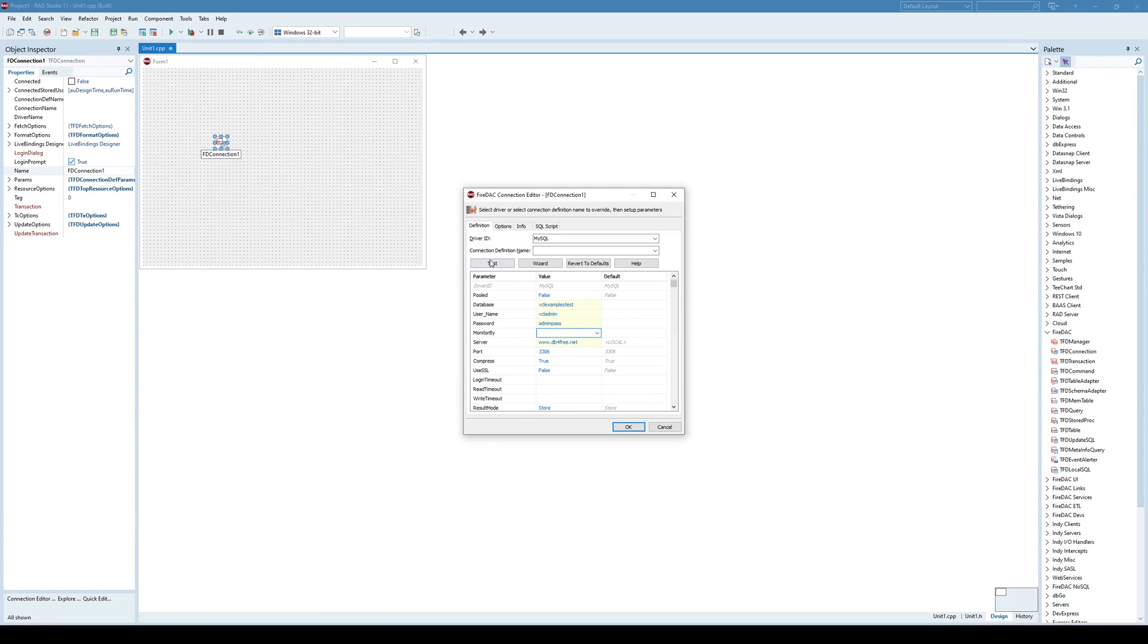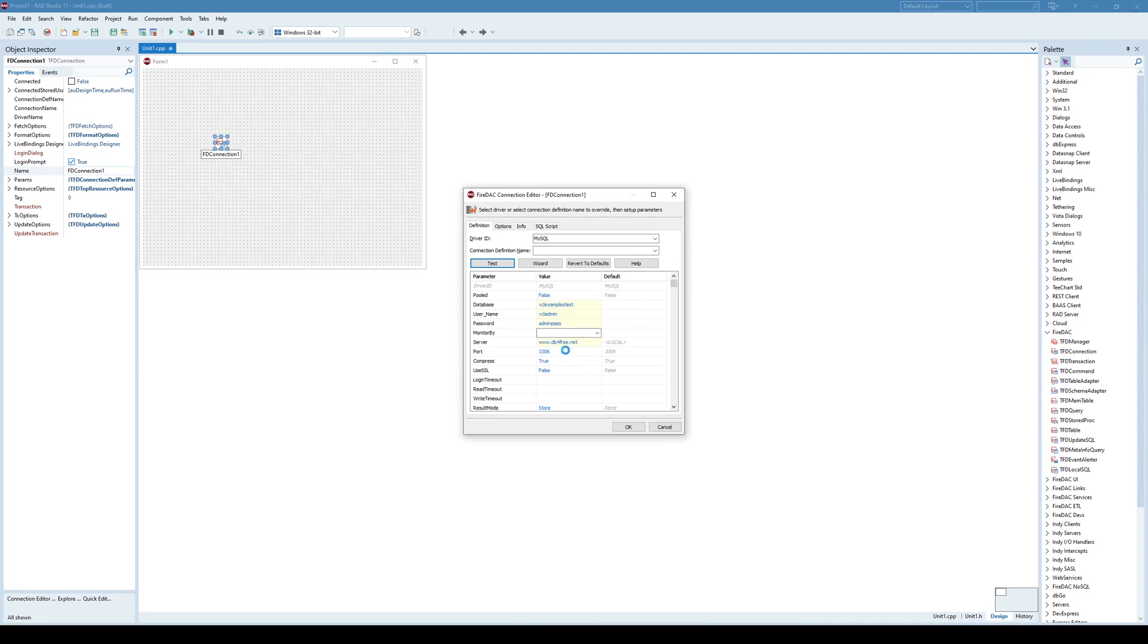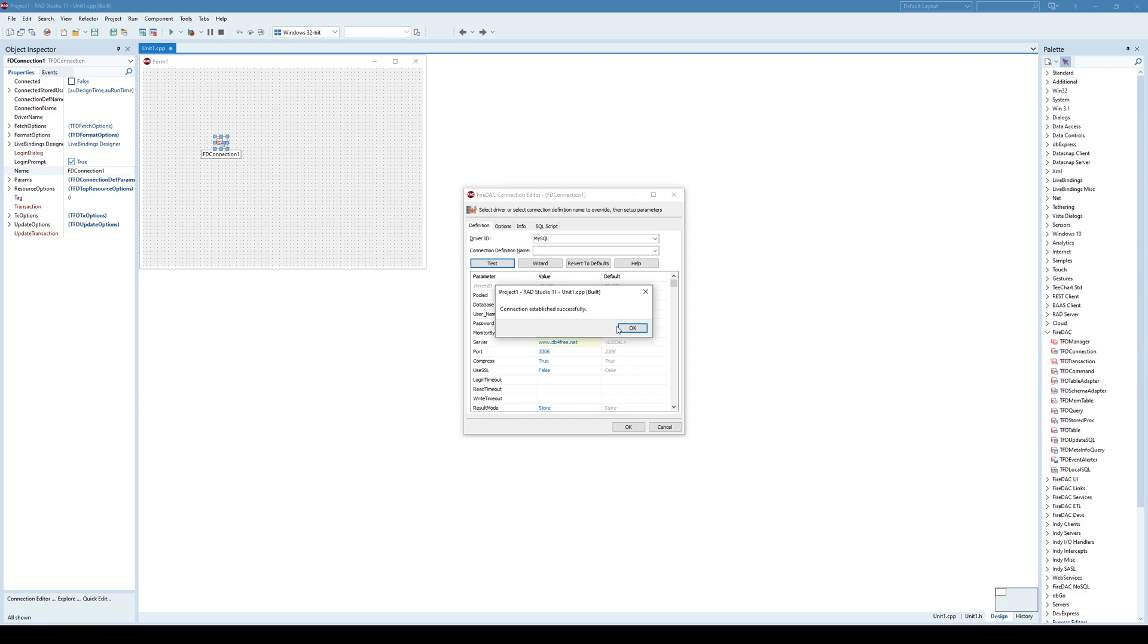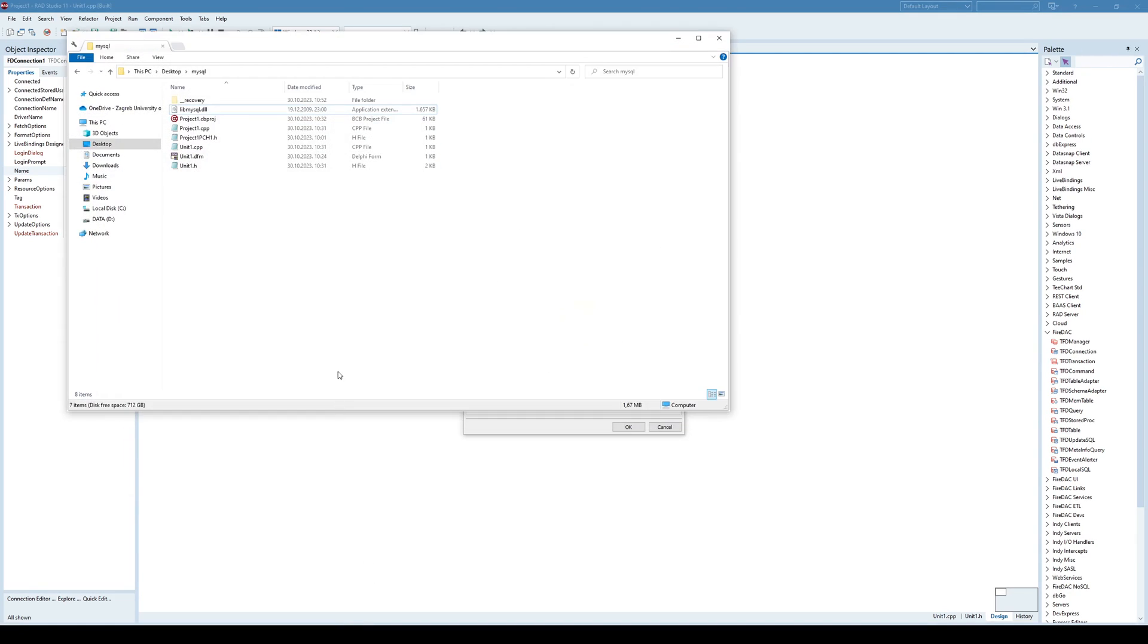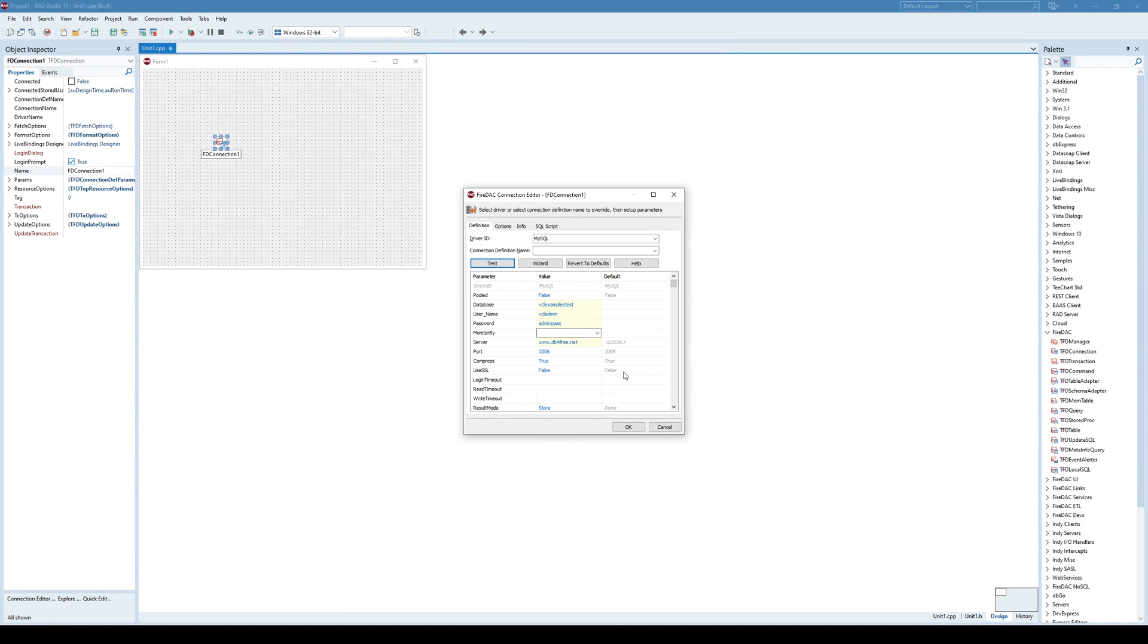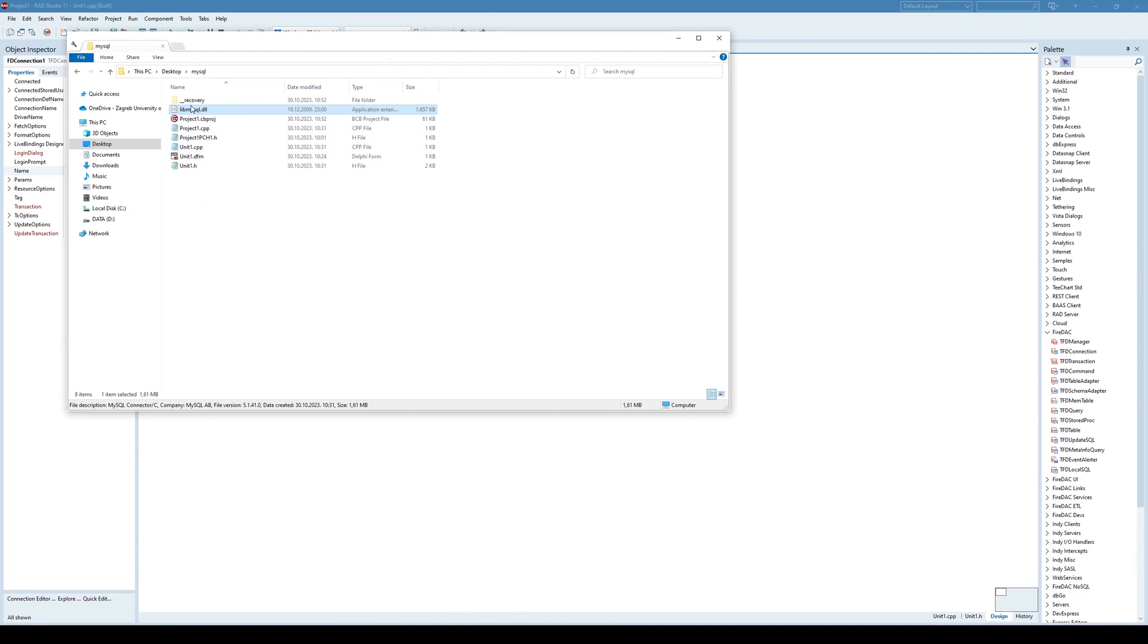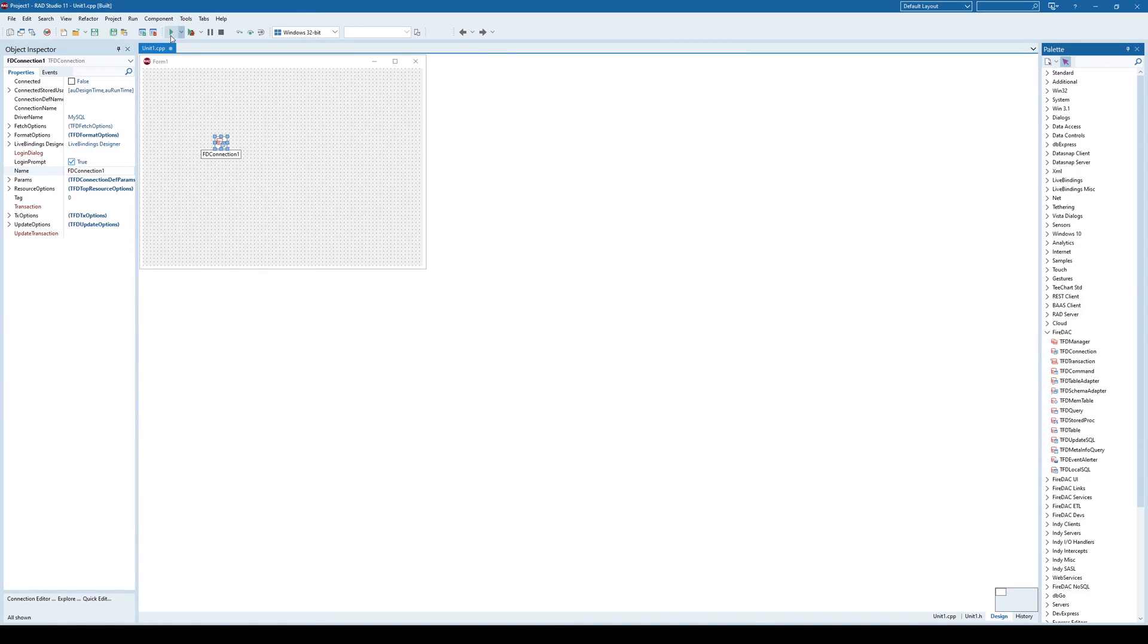And once I click test, he said connection established successfully. Well, this may be a tricky part here because in order to make this connection established successfully, you need to have libMySQL DLL present. So search it in the file system or download it. It's a part of MySQL and without that DLL you won't be able to establish connection. So it's mandatory to have that DLL.